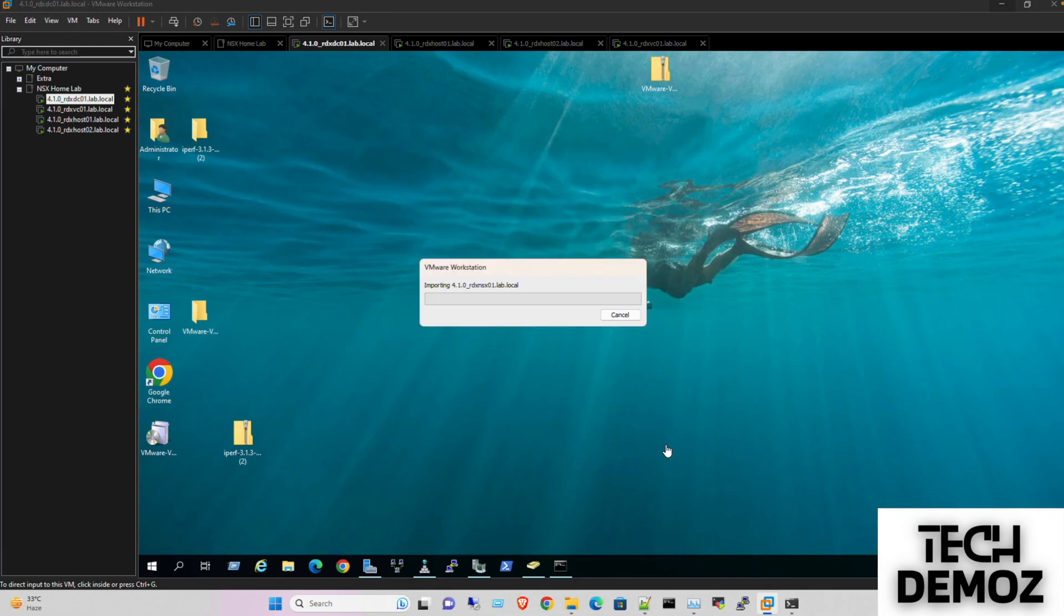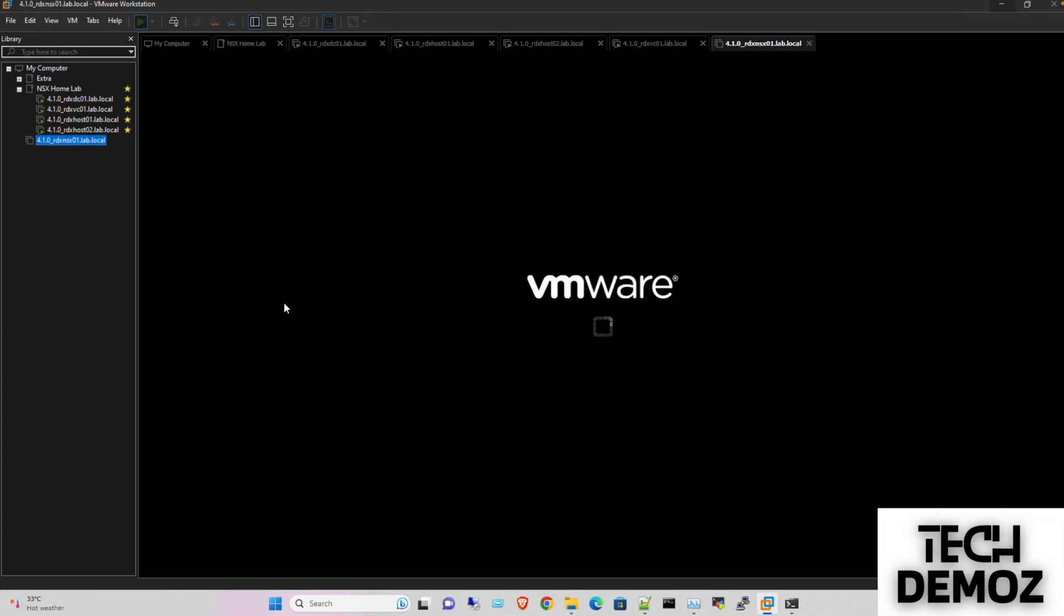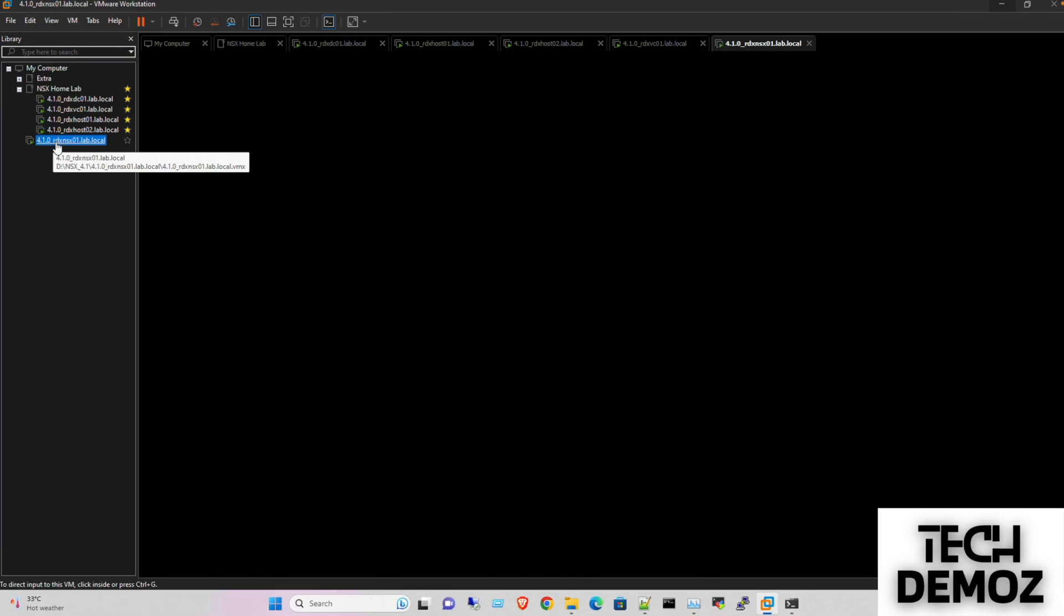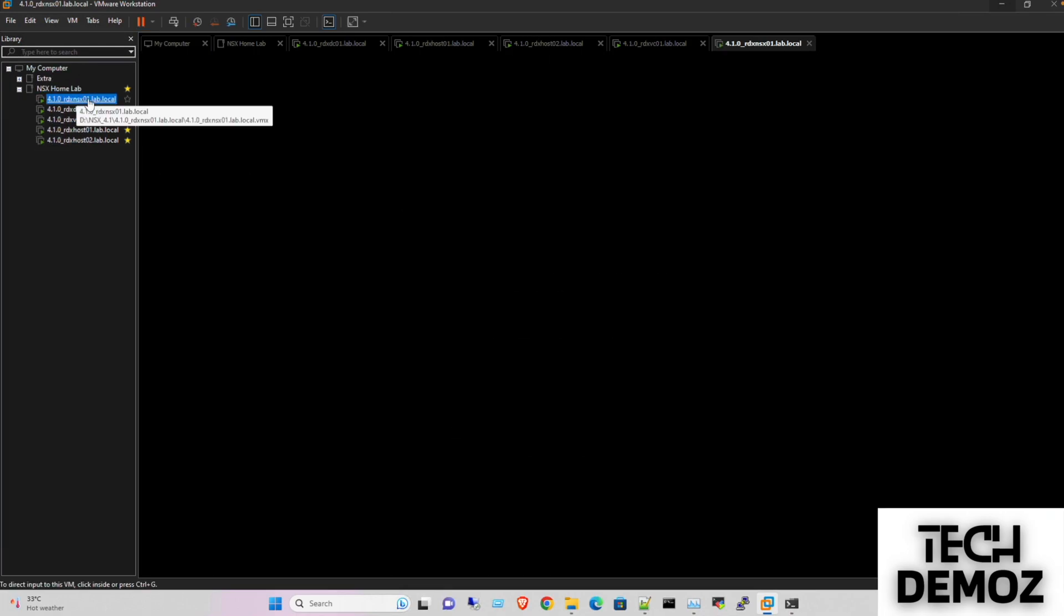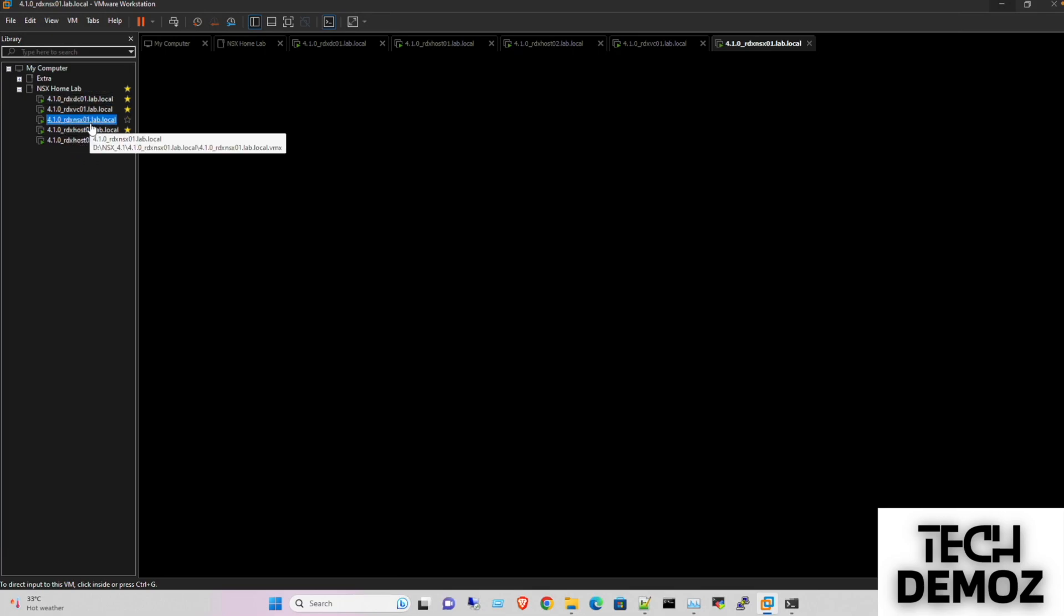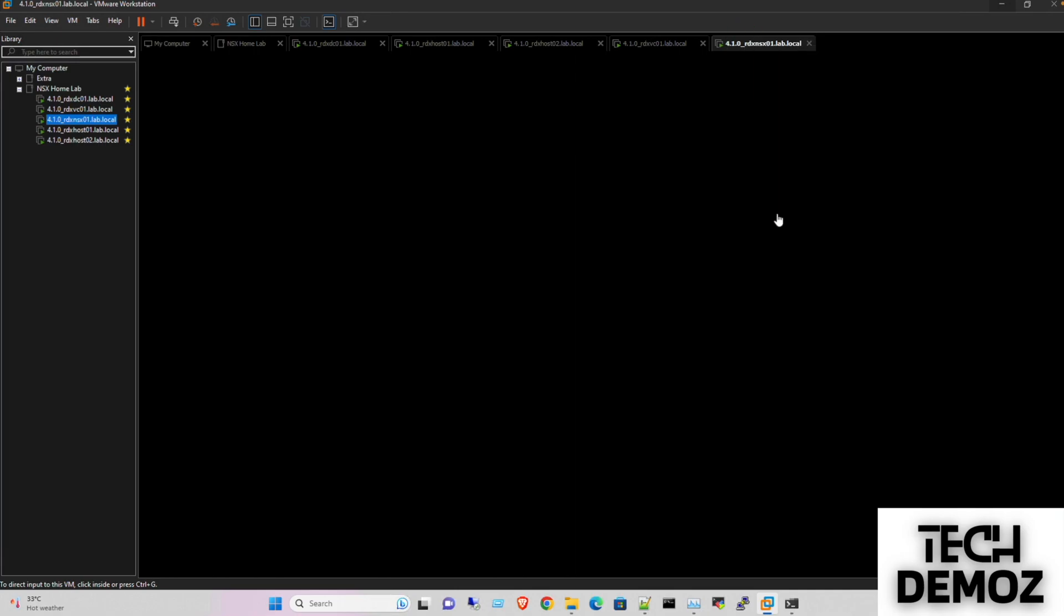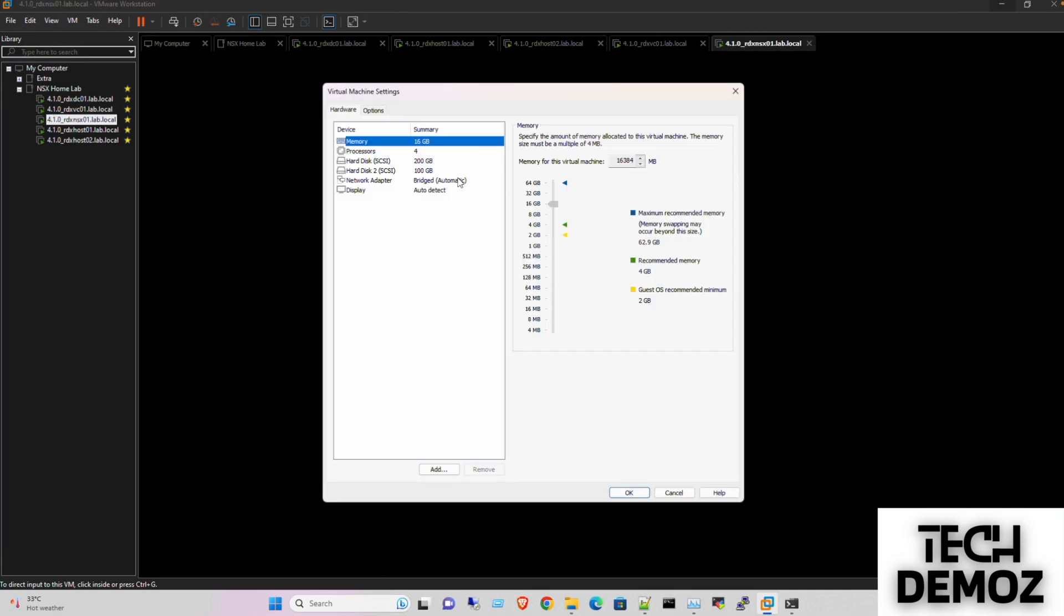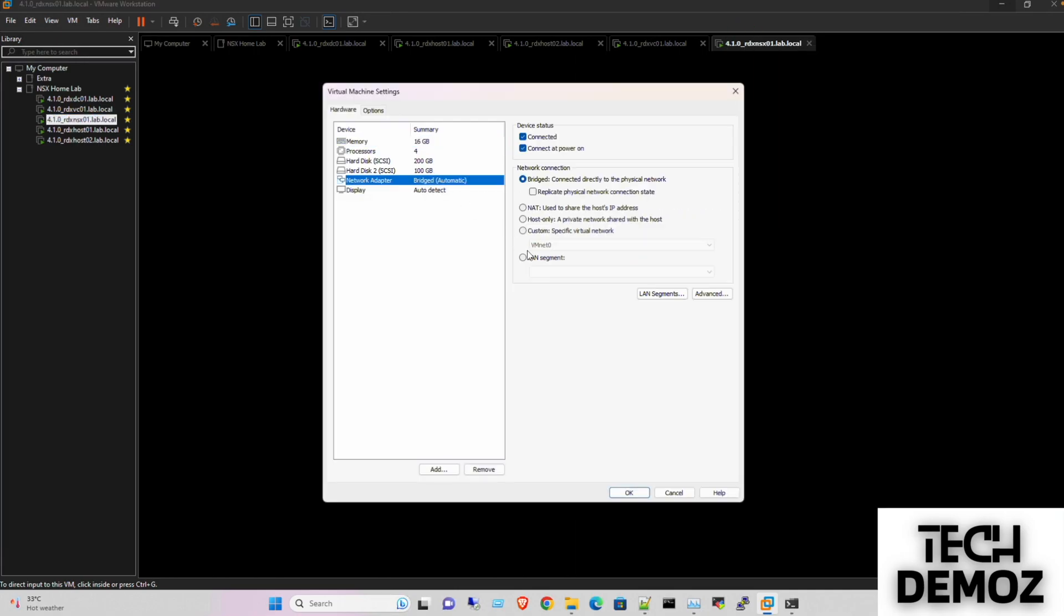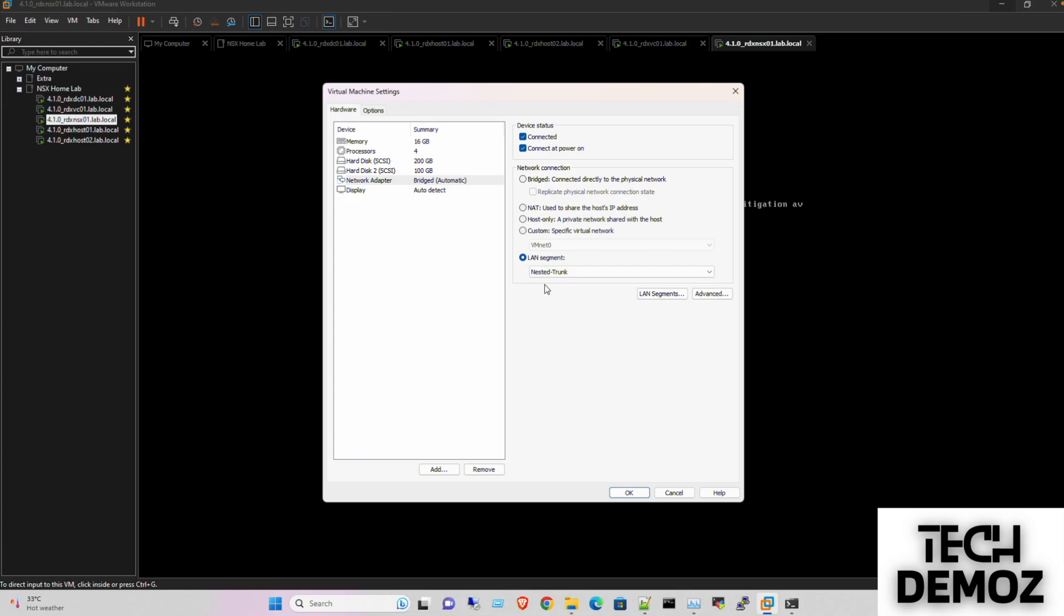It would take about three to four minutes. Now it's successfully deployed. I'm modifying the interface to connect it to the management LAN which we created.